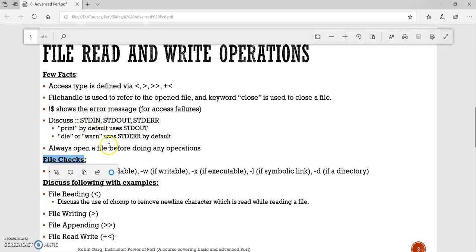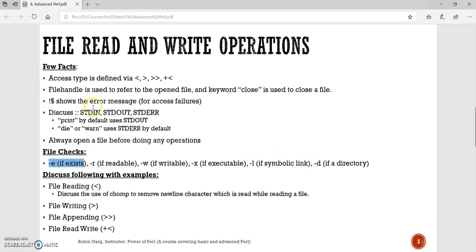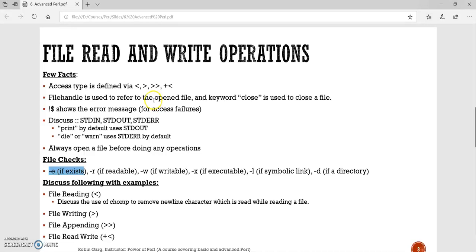There are a few file checks. If we use '-e' it means whether the file exists or not; '-r' if the file is readable; '-w' if it is writable; '-x' if it is executable; '-l' if a symbolic link is present; '-d' if a directory exists. Whenever we try to open a file for reading, writing, appending, or read-write, we need to use a file handle. Before opening a file, it's always good practice to check whether the file exists, is readable, or whether a directory is present.